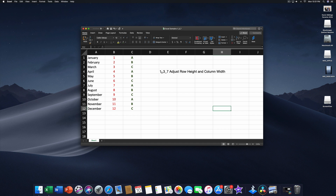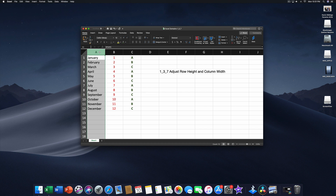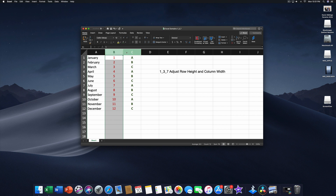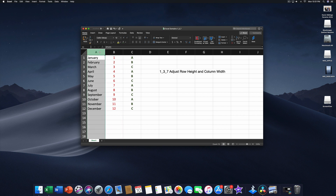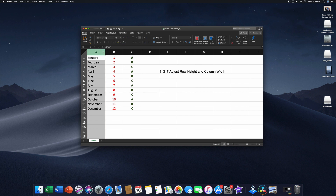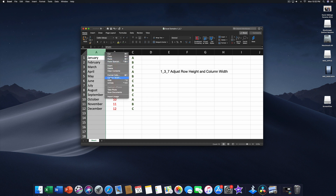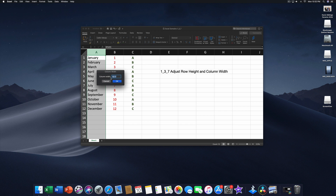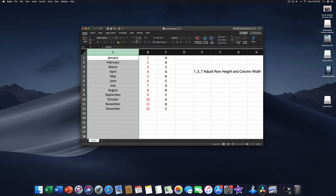Domain 1.3.7 is to adjust row height and column width. We're on a Mac today, which is very similar to a PC. To make a column narrow, change your mouse pointer and drag to narrow it — the width showed about 7.3. You can drag it up to 10 or wider. Alternatively, right-click your mouse, choose Column Width, and type in a specific number. Let's type 30 and click OK to set that column width to 30.